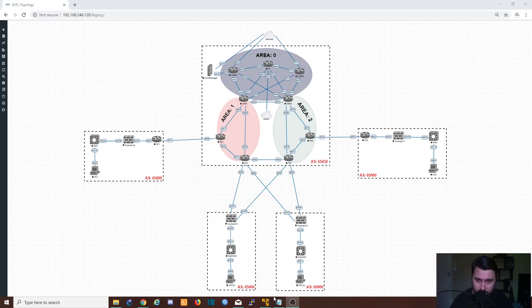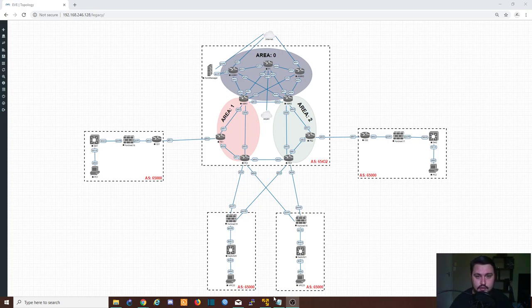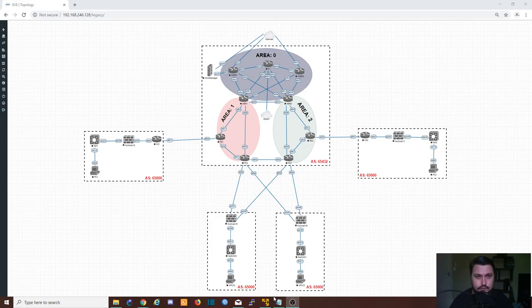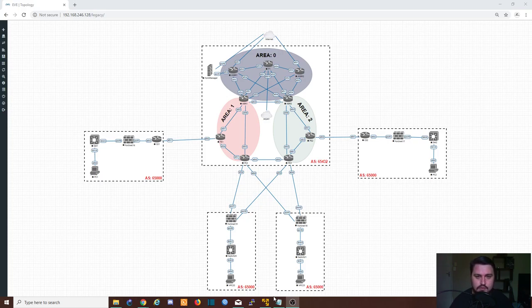You could study Cisco, you could do Fortinet, you could do Arista, you could do any big networking vendor you can think of. There's even Huawei firewalls.